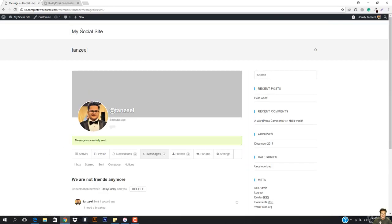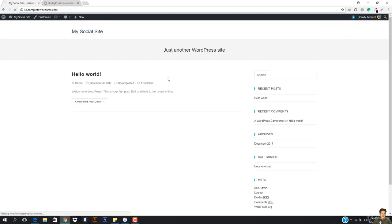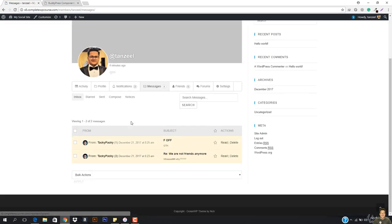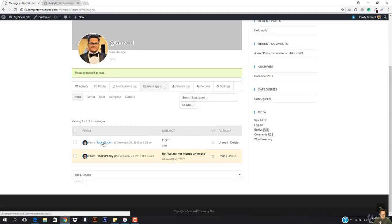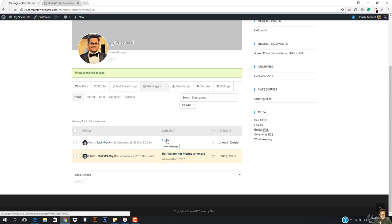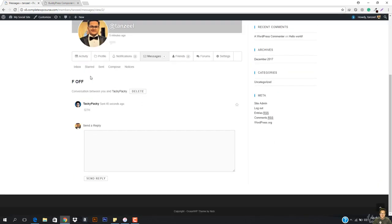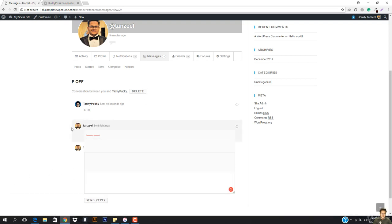So if Tanzeel will open up his account, he'll be like okay my student is just messaging me. I'm just going to go ahead, hit read, and you can see it's going to take us to the read page. You have to hit the subject to open up the message. I just figured out how to open up the message.